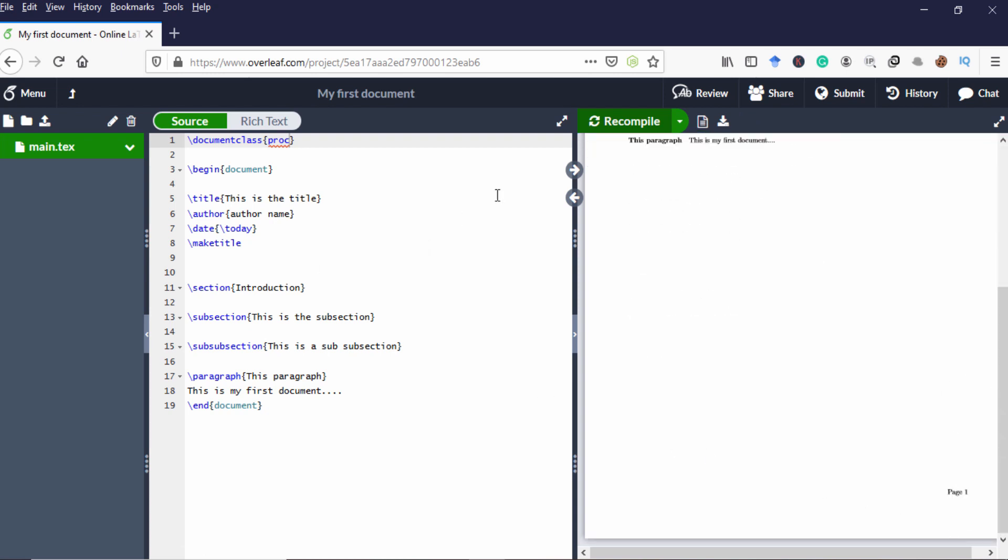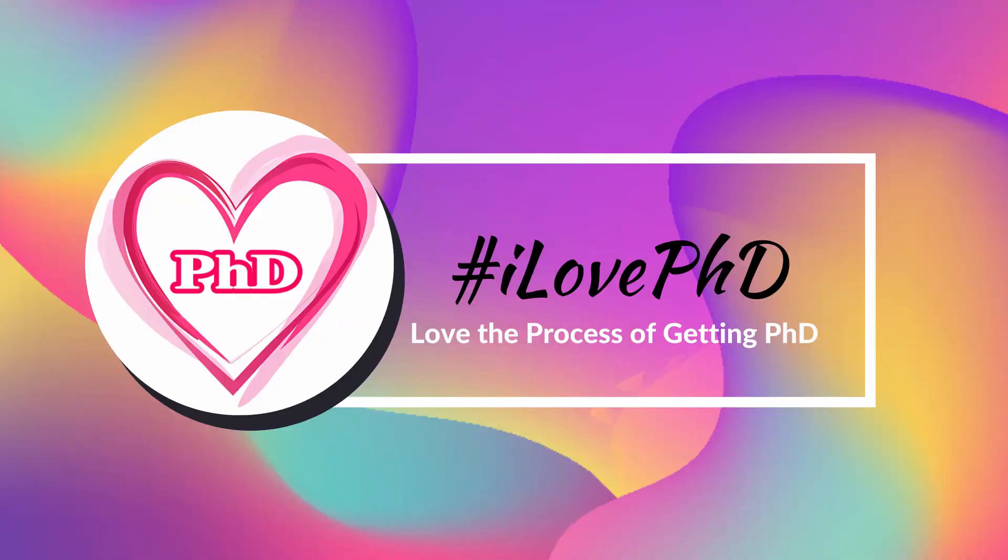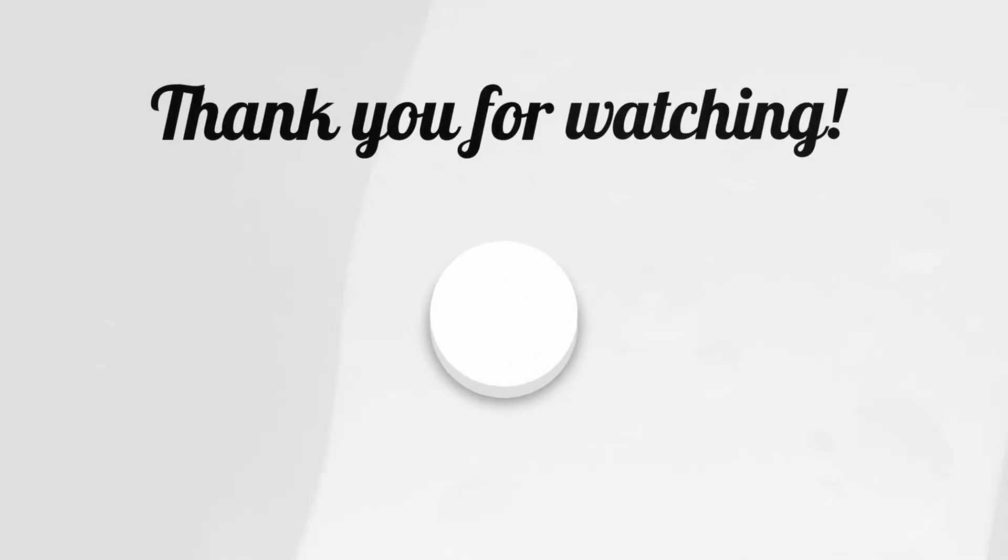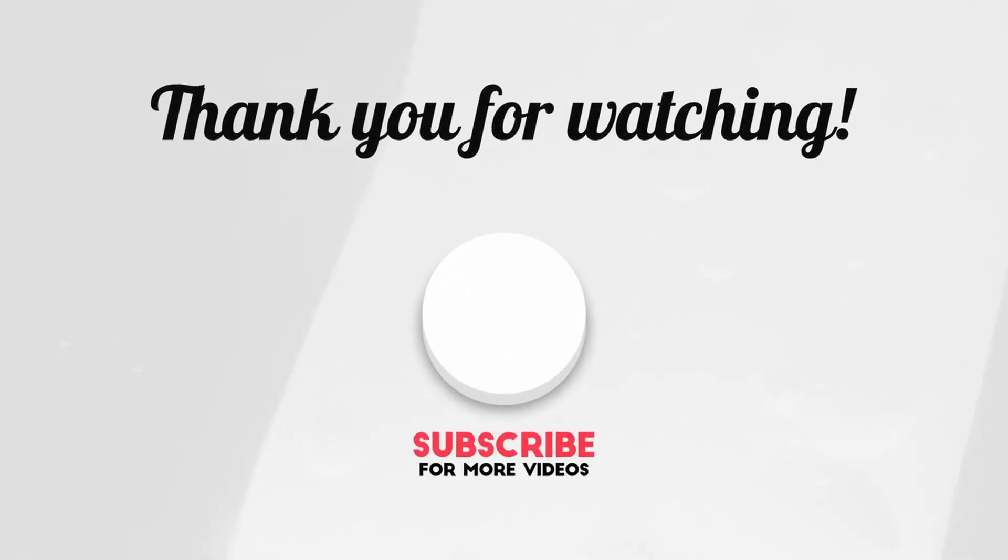That's it. Hope you learned how to create documents, title, and subsections in the Overleaf online LaTeX editor. Please like and share this video. Also, don't forget to subscribe to this channel for more tutorials. Thanks for your time. Thank you.